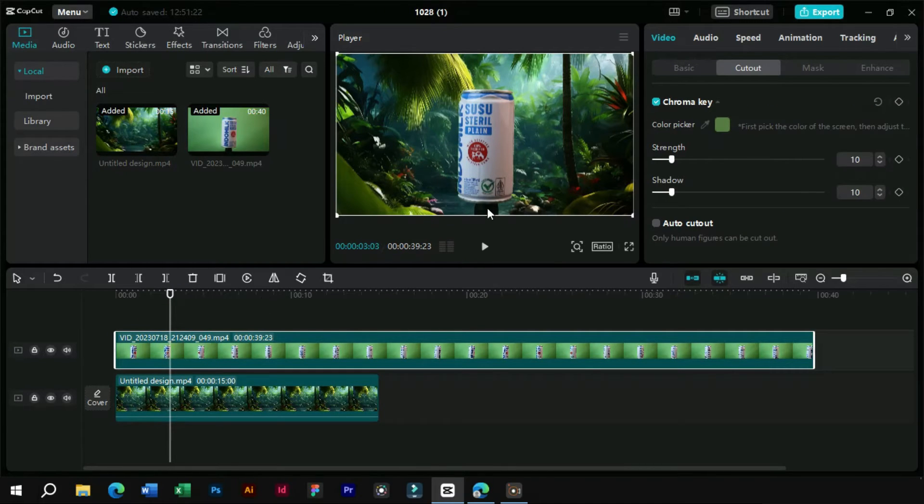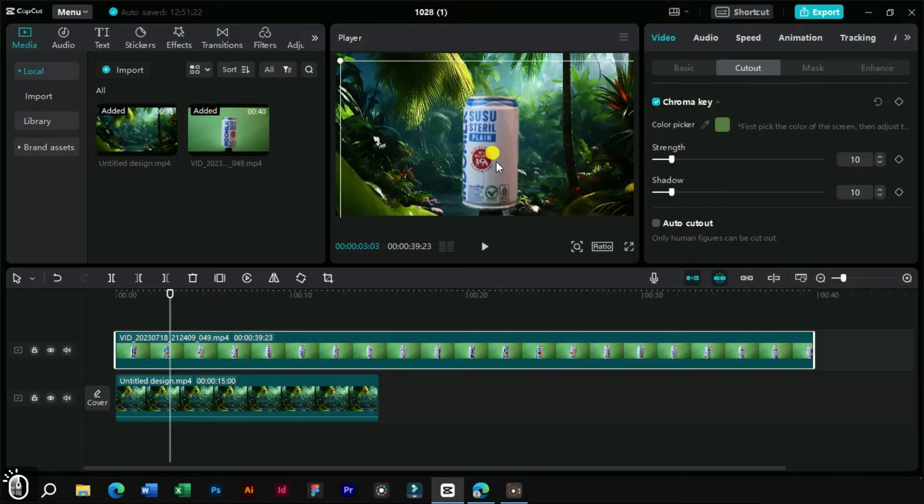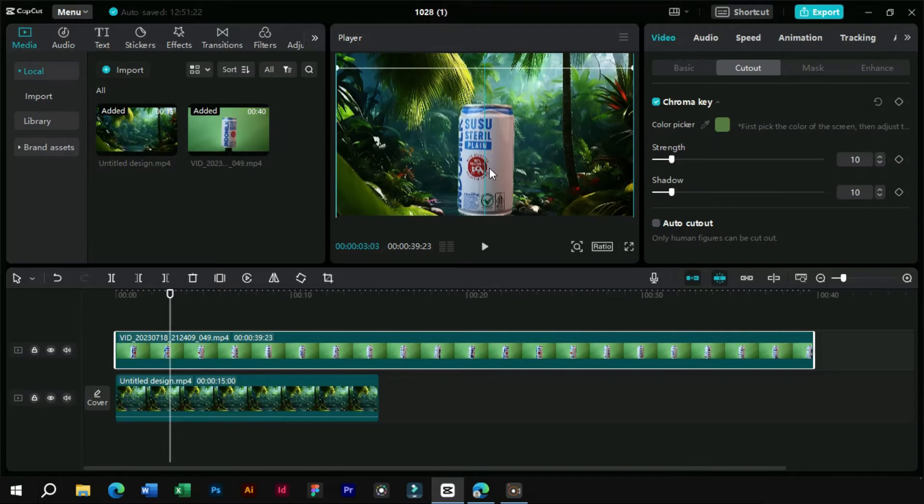We have a handle visible at the bottom of our product. We will adjust it by scaling our product.